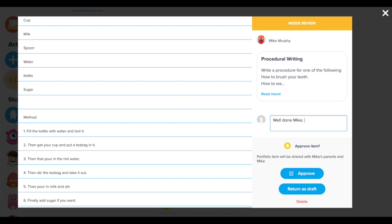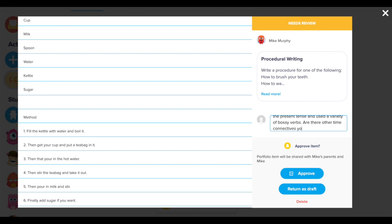Well done Mike, you have included the present tense and a variety of bossy verbs. Are there other time connectives you could include instead of then?